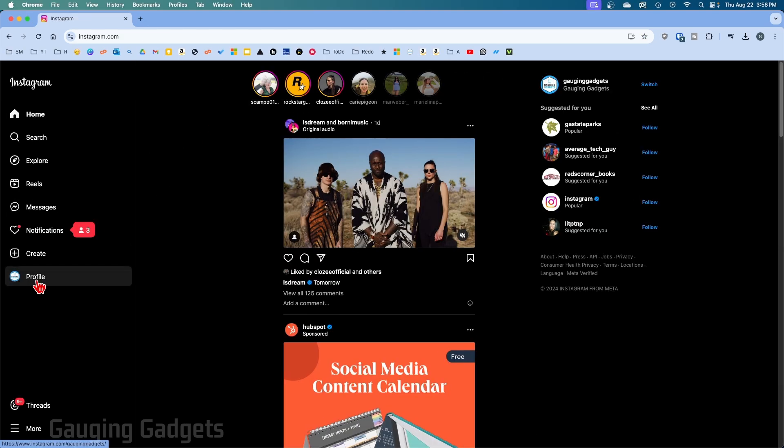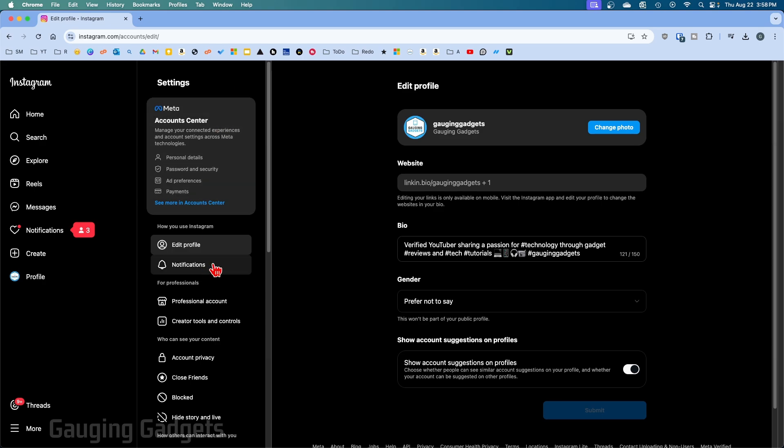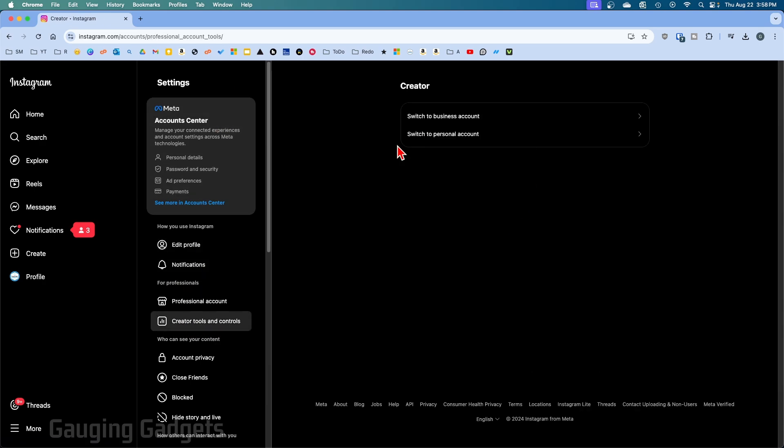Once the menu opens, select Settings and Privacy. Then once the settings open, under For Professionals, select Creator Tools and Controls.